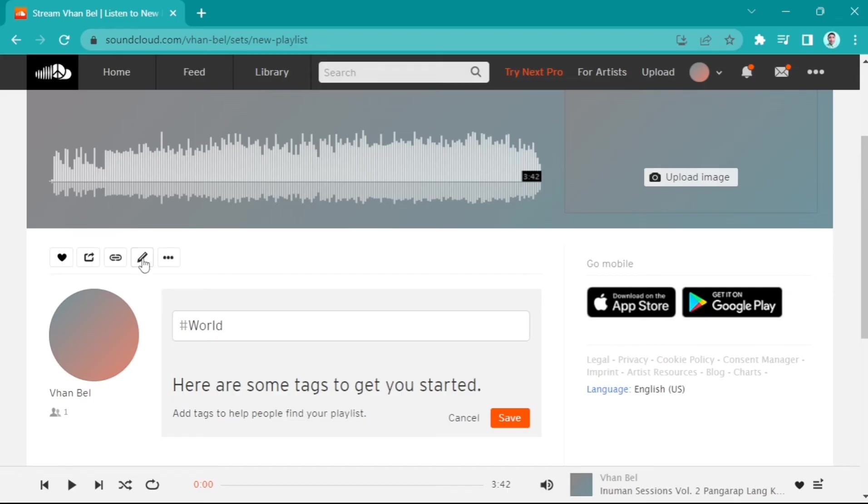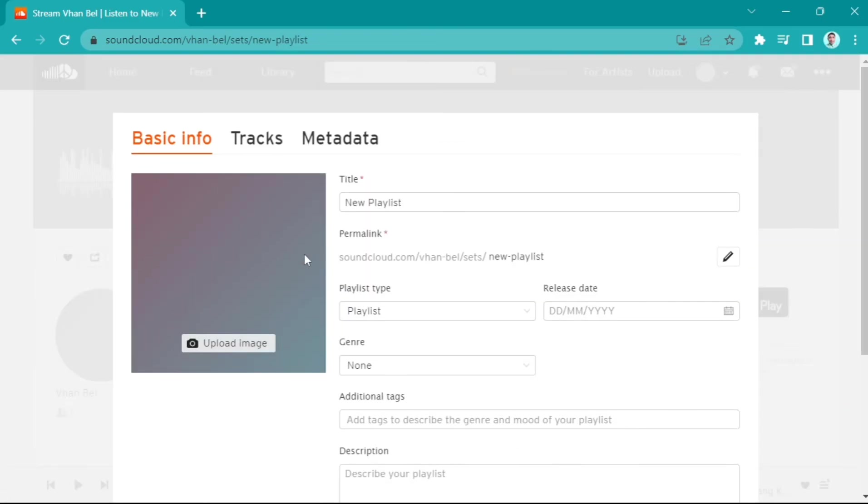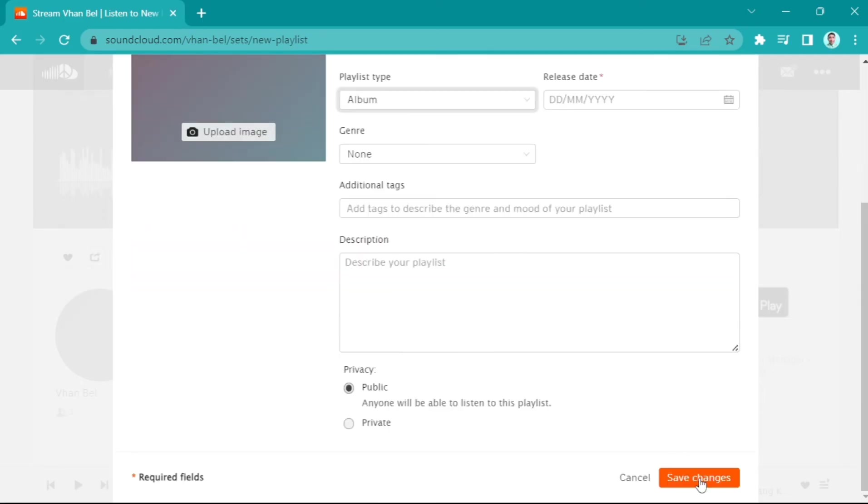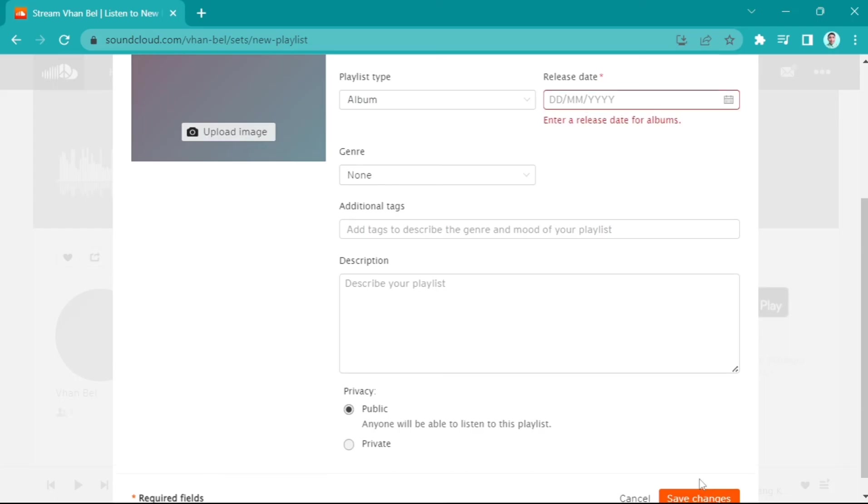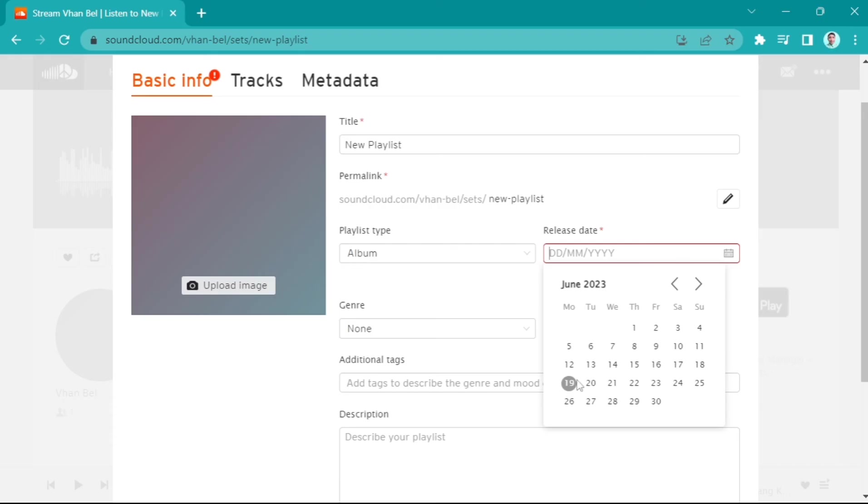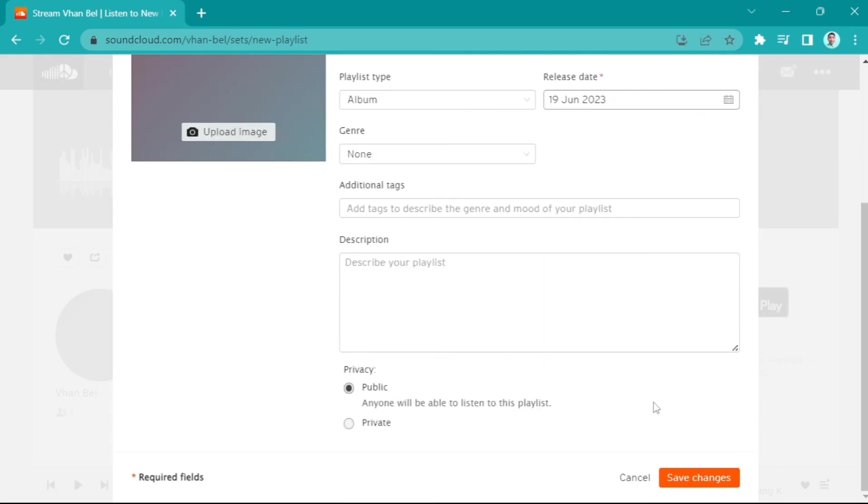You'll find an option right here to change the playlist into an album. Right here, choose Album, and it will automatically go to that section. That's how you basically upload an album on SoundCloud. Thank you for watching.